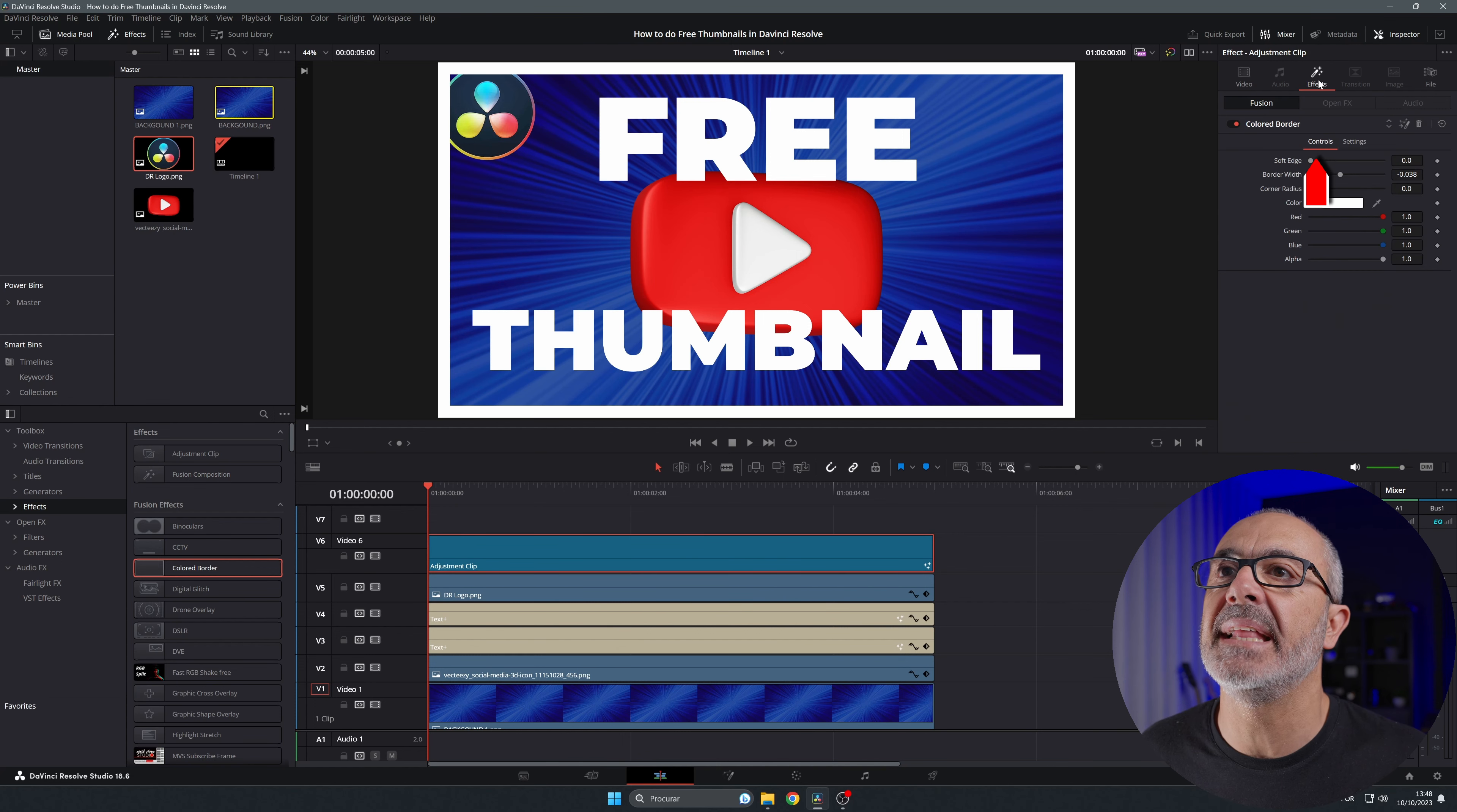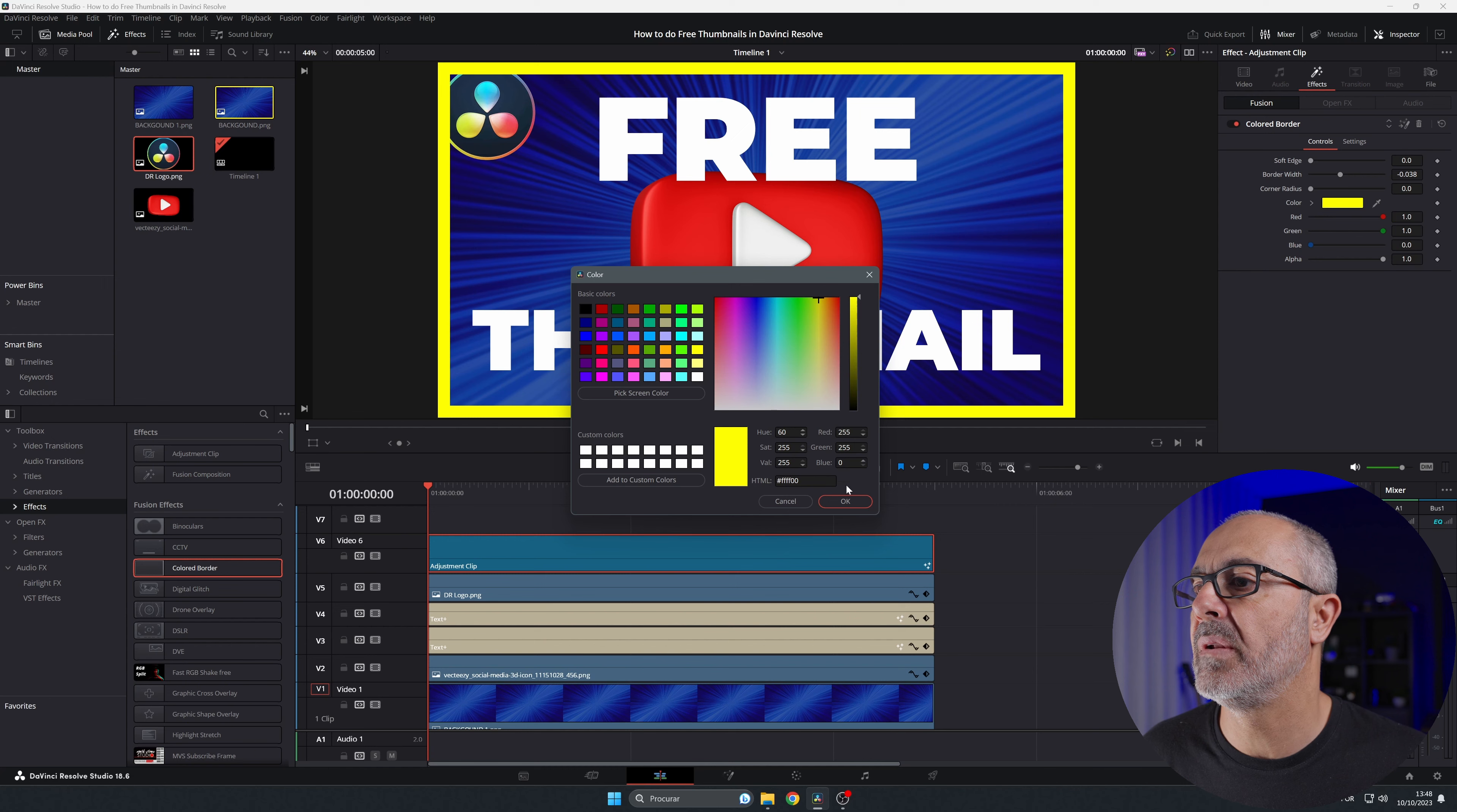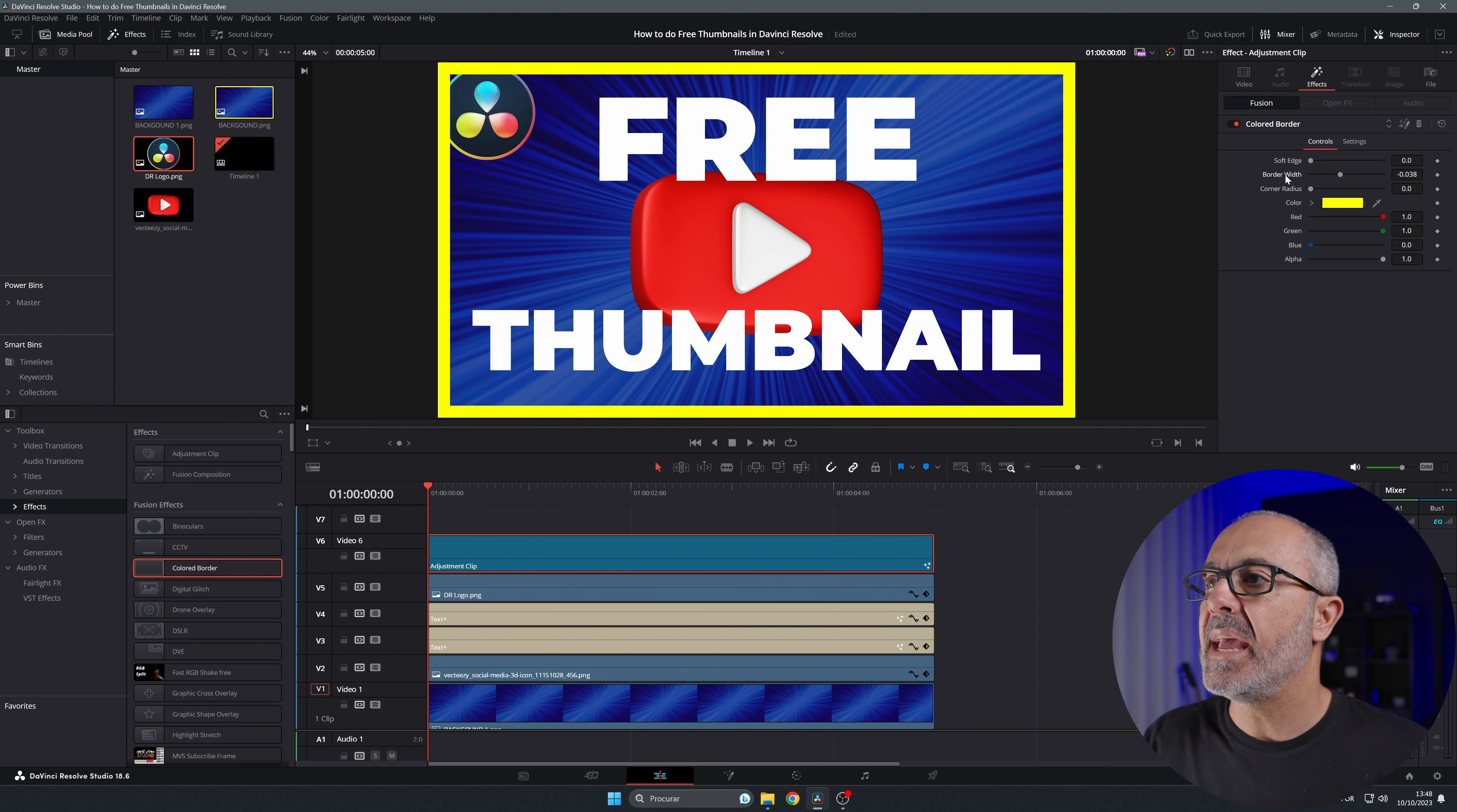Now it's very easy to select it. Come here where it says 'effects inside,' and now you can adjust the border. I'm gonna change the color. I like to use yellow like this. You can increase or decrease it. I like the way it is.